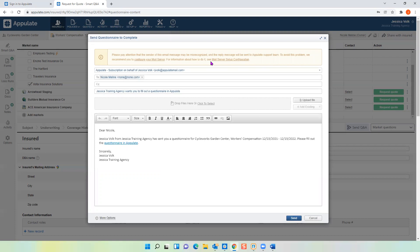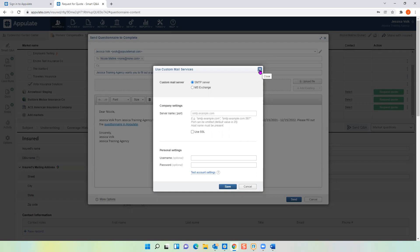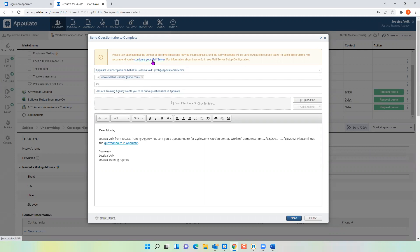An email will automatically generate for you. As a side note, the first time you'll probably get a prompt to configure your mail server. I highly recommend completing this step — click on 'Configure Your Mail Server.' Whether you use SMTP or MS Exchange, you'll need your port number, username, and password for your work email. The reason you don't want to skip this step is because it allows Appulate to send the email out directly as you, instead of on behalf of you. A lot of people have told us that 'on behalf of' an agent goes directly into a spam folder. It also puts a copy of the email in your email server's outbox. If you have trouble configuring your mail server, just shoot me an email.